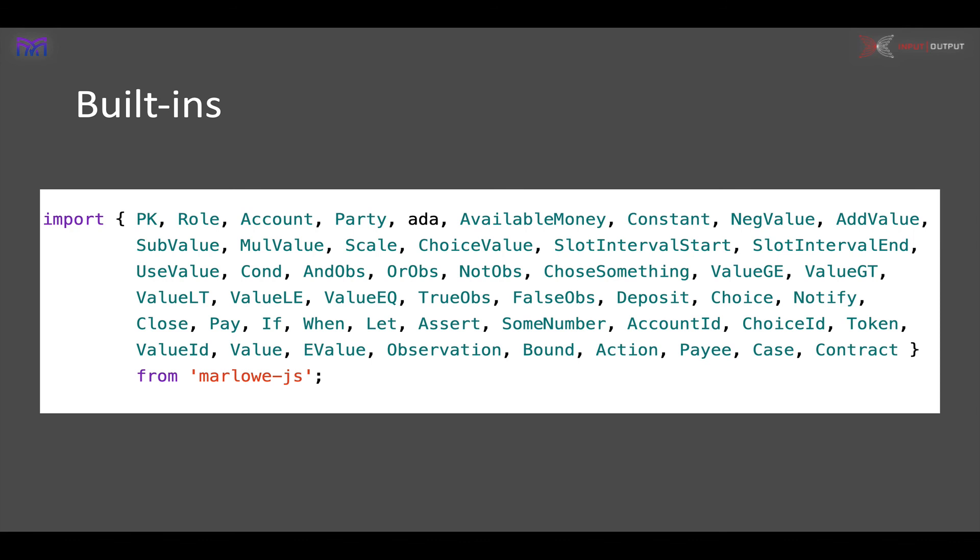I hope that is a useful introduction to how we can use JavaScript to author Marlowe contracts.